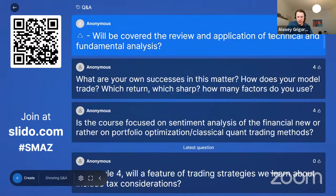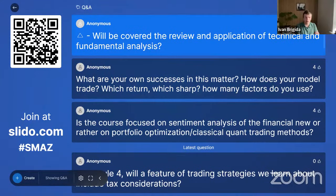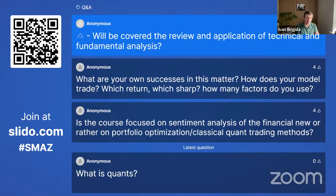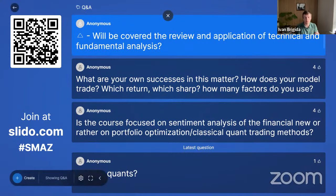Q: Will technical and fundamental analysis be covered? Yes — I'll show how to generate technical indicators from API data. For fundamental features, I wrote an article about earnings per share, but freely available long historical fundamental data is hard to get without paying or writing a scraper. The short answer is yes, you'll see examples of both.